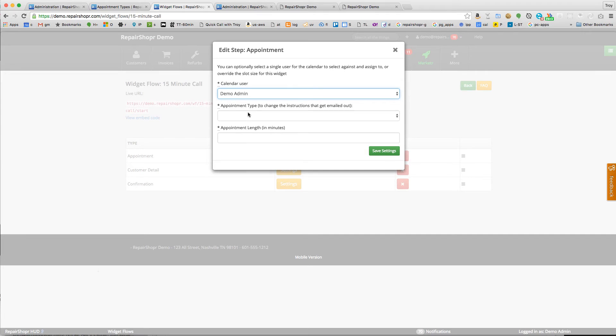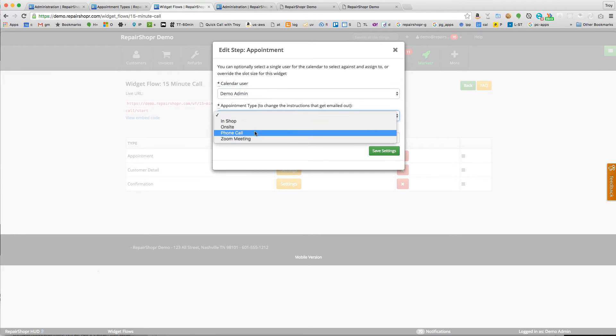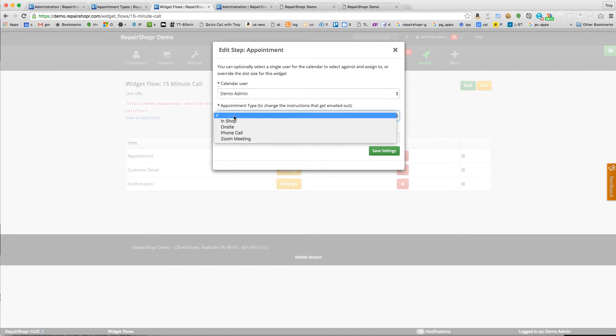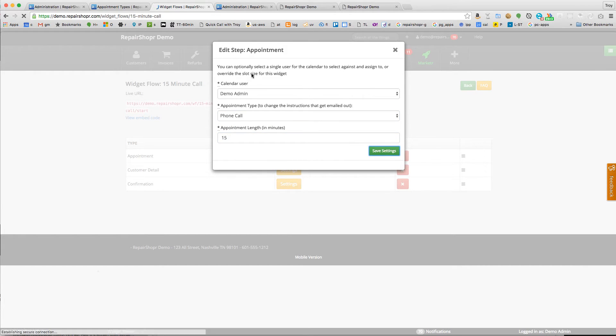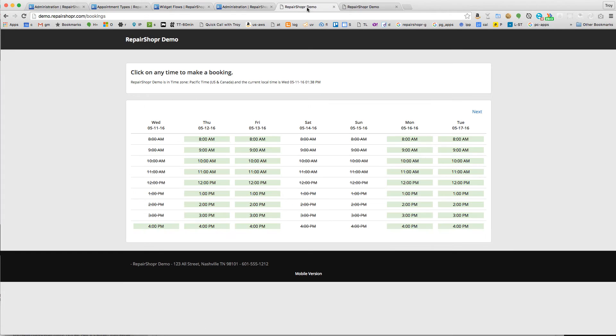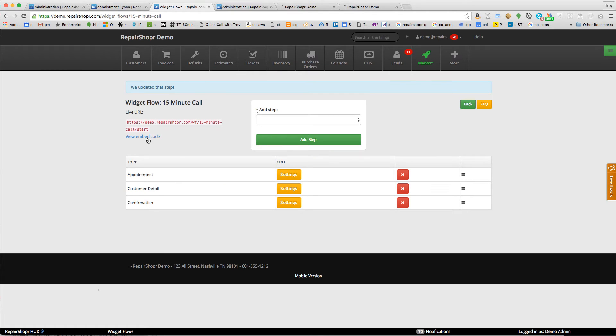Now in these settings, this is all new. So appointment, you can now go in there and say which person. This is the appointment owner, it'll go to their calendar. Which appointment type? This is going to be the phone call, we'll say phone call, and this is going to be a 15-minute appointment length.